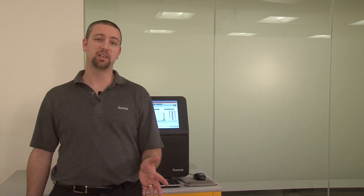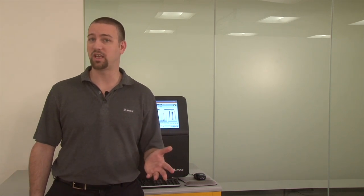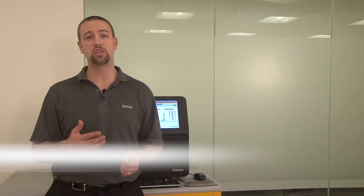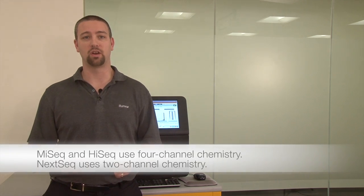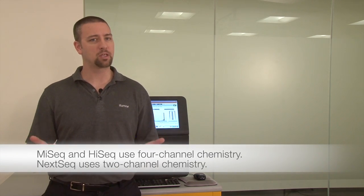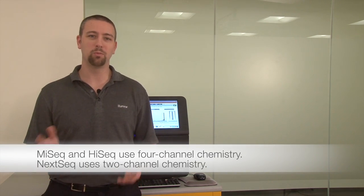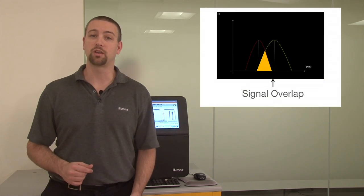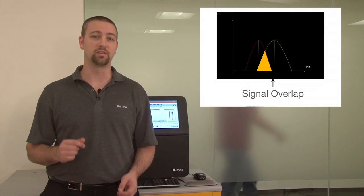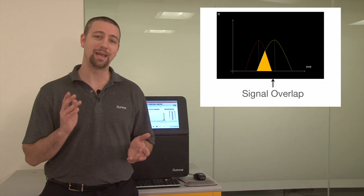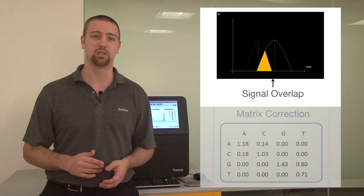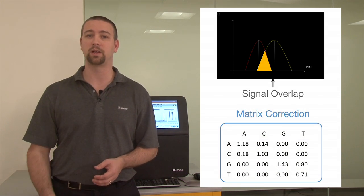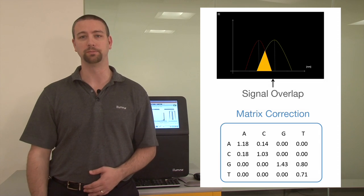Another consideration is that signal in one base channel can affect signal in another base channel for instruments using four-channel chemistry. This is called spectral overlap, or more commonly, crosstalk. To correct for crosstalk between fluorophores, Illumina instruments calculate and apply a matrix correction to the raw fluorescent signal, removing overlapping emissions and achieving a more pure signal.